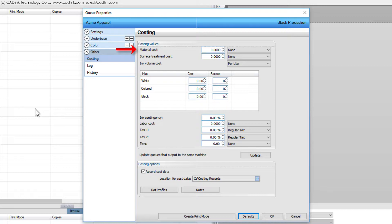We needed an assortment of shirt sizes, which we purchased in bulk at $2.74 per shirt. After adding a markup of perhaps 30% to cover incidental costs like sorting and storage, we set the material cost as $3.56 per unit.